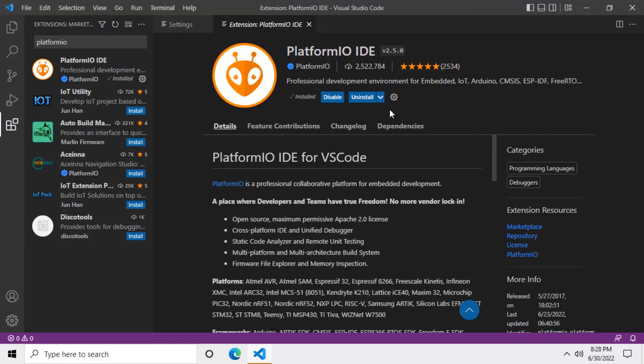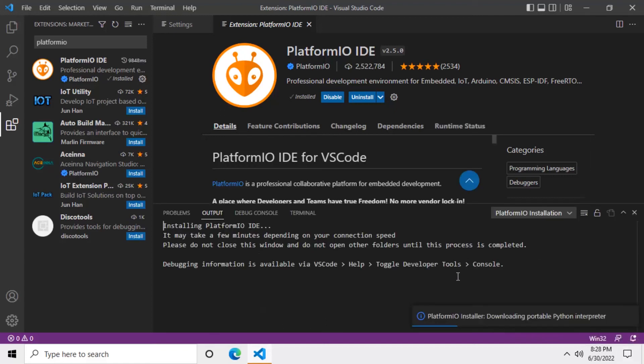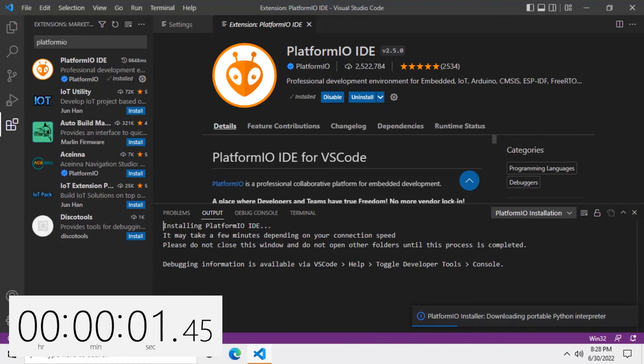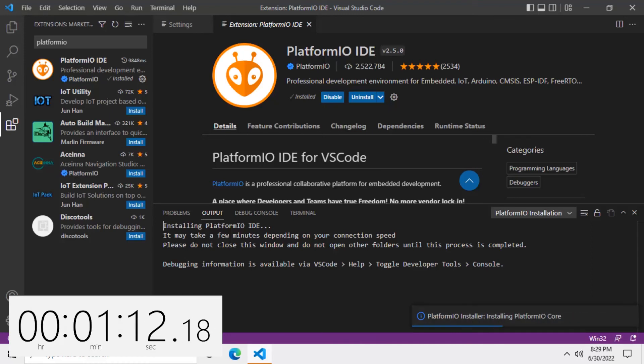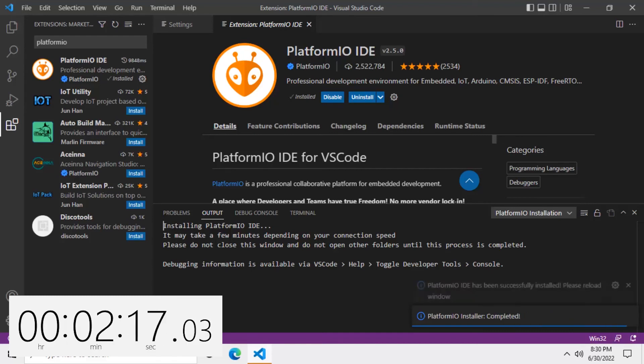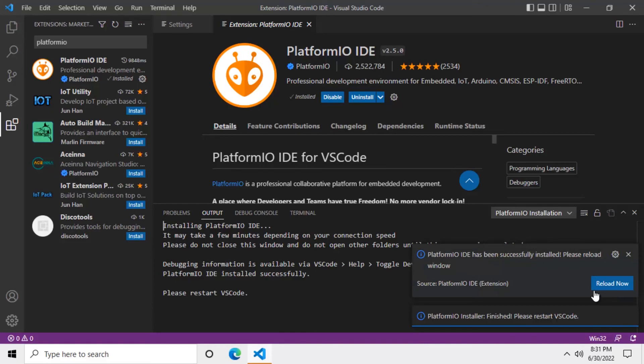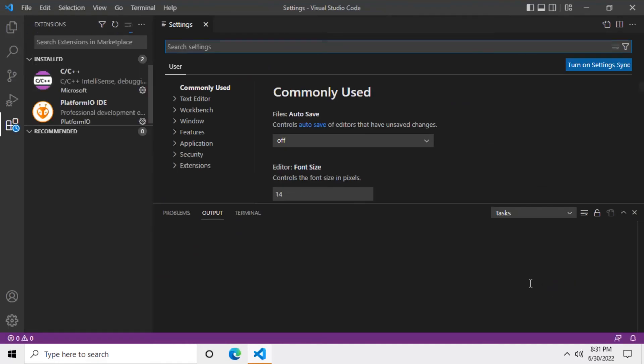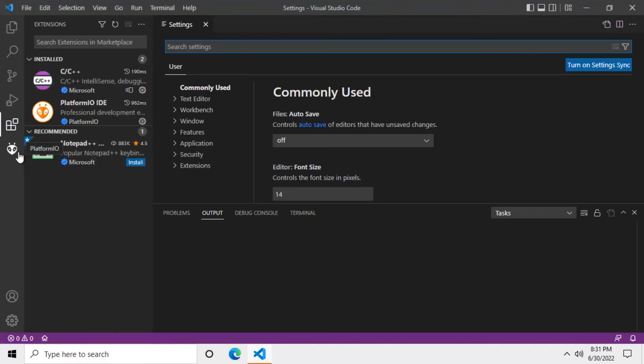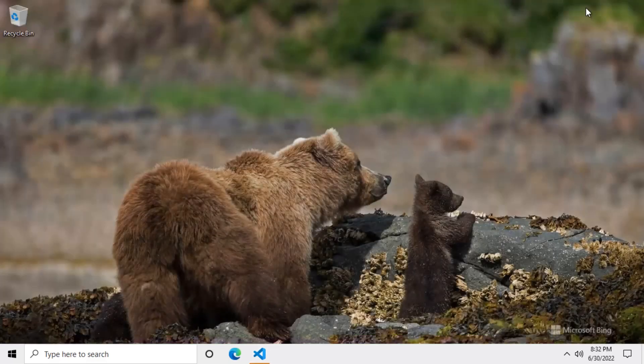Now, Platform IO has just installed, but you still have to wait for it to install a few extra components, such as the Python interpreter and a few other things. Just be patient. When the whole installation is finally completed, you will see this message on the bottom right, asking to reload now. Just click that button. Now, Platform IO appears as a vertical tab icon on the left-hand side. That's it, we're done installing the Microsoft IDE VS Code software.